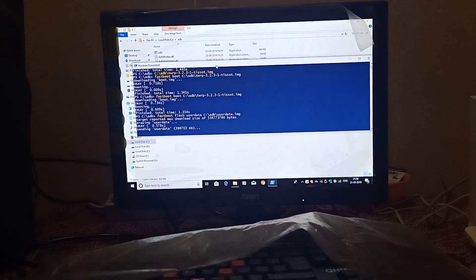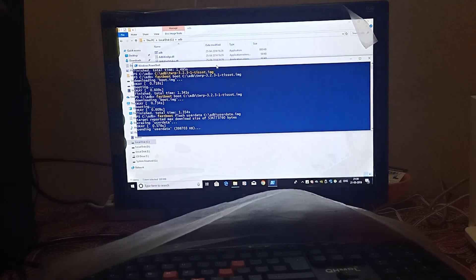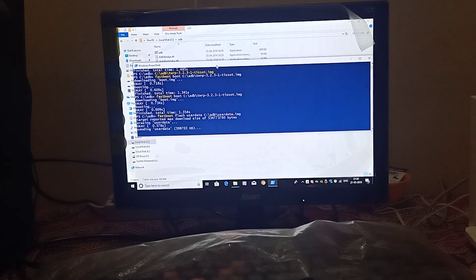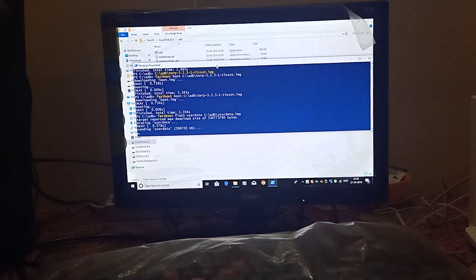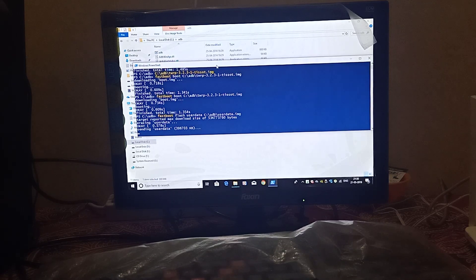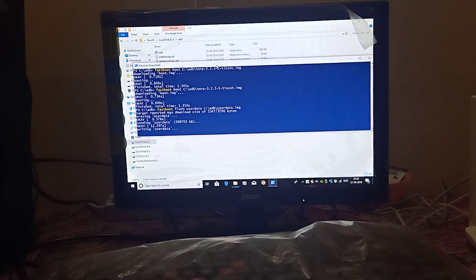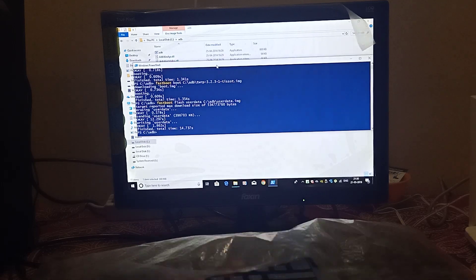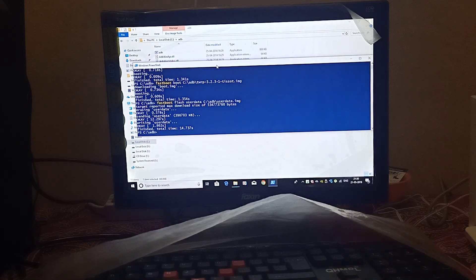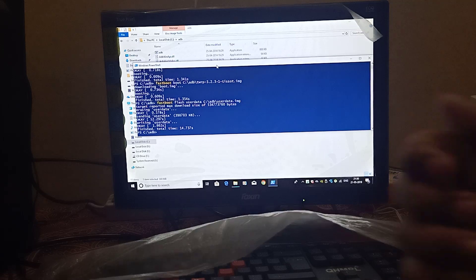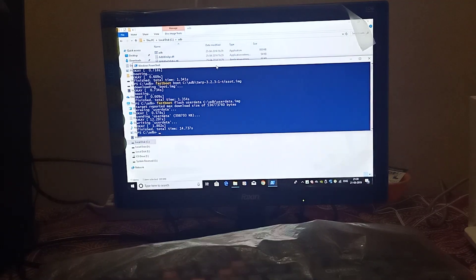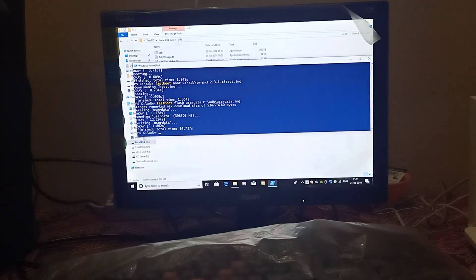This is the user data. Everything will be wiped — the wipe will be done automatically. You should take a backup if you don't want to lose data. If you don't wipe manually, the wipe will be done automatically. Everything will be wiped, which is the recommended procedure.